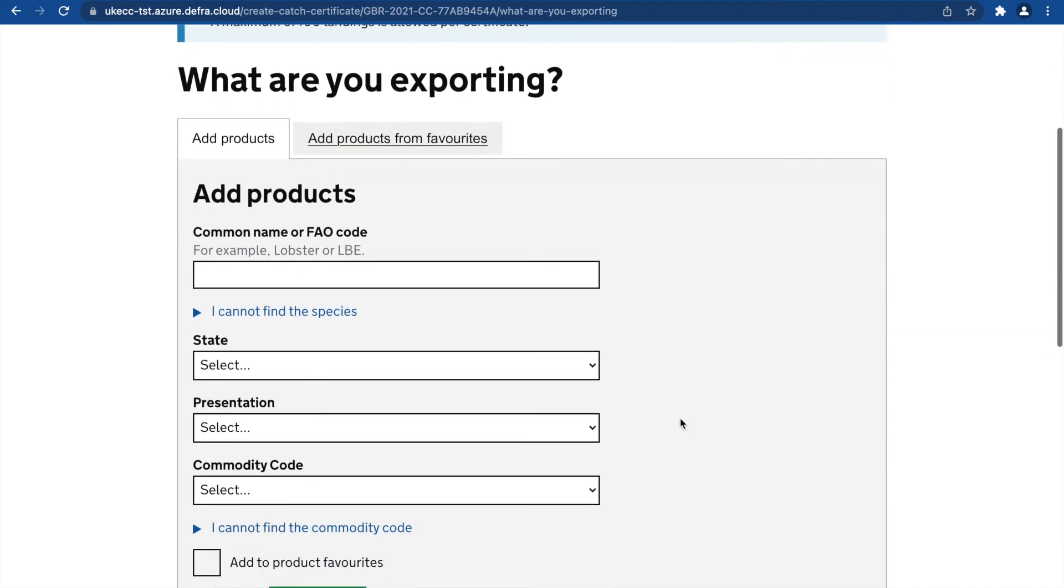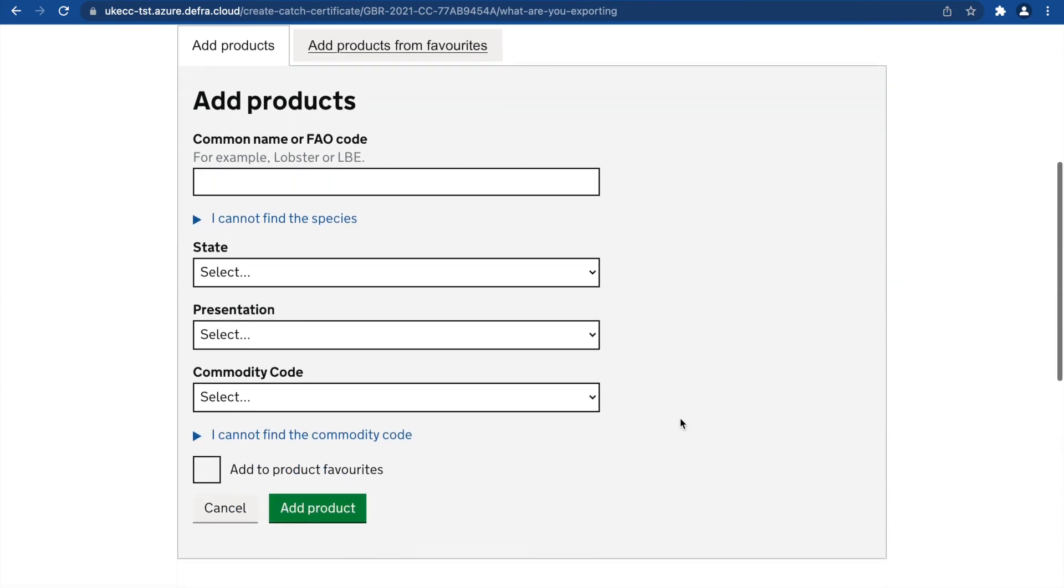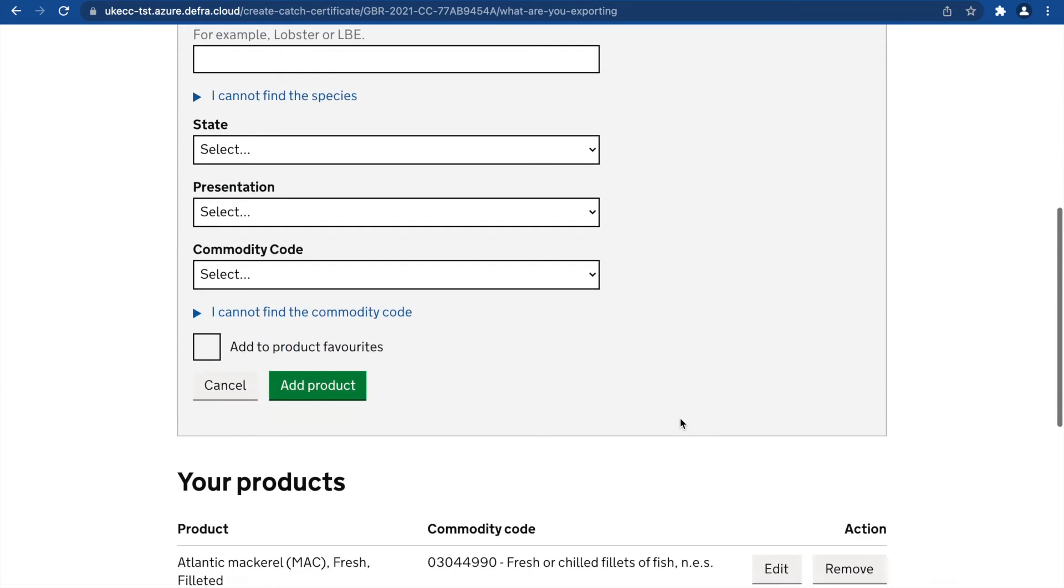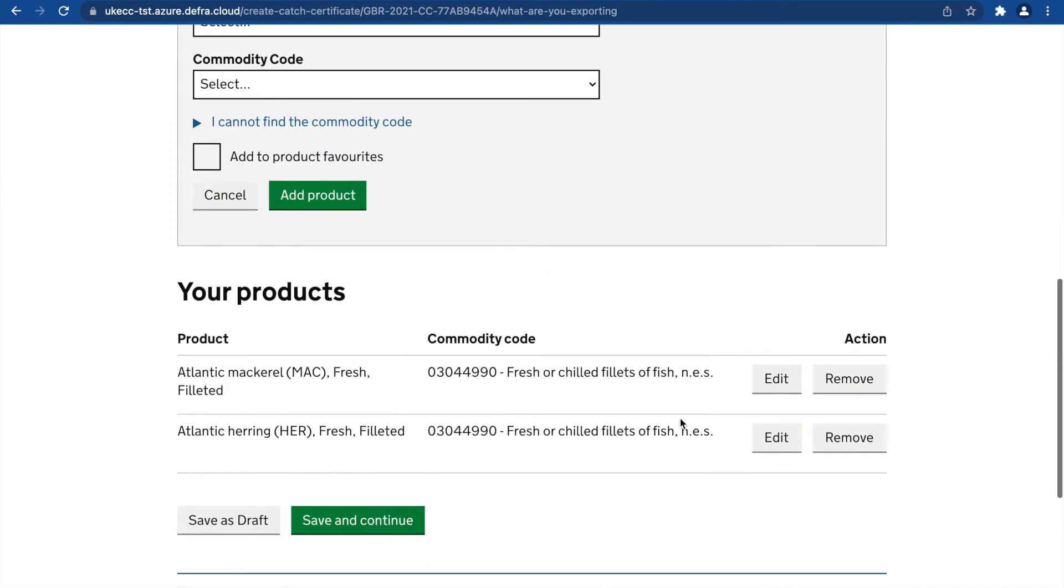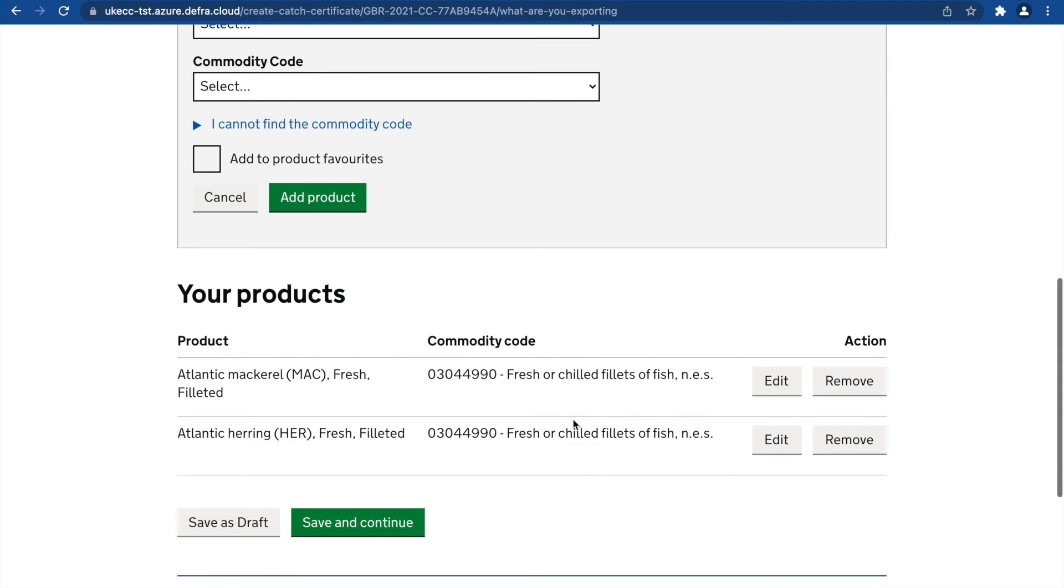You will be taken to the Add Products page where you can manually add to your products any data that failed during the upload process.